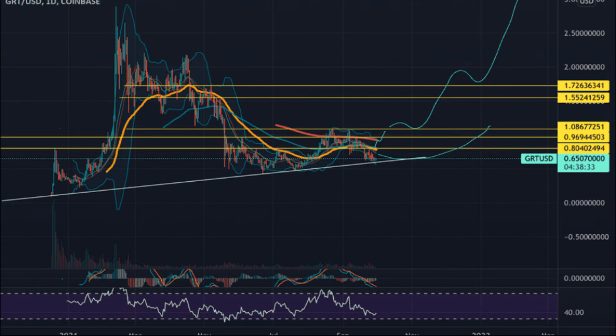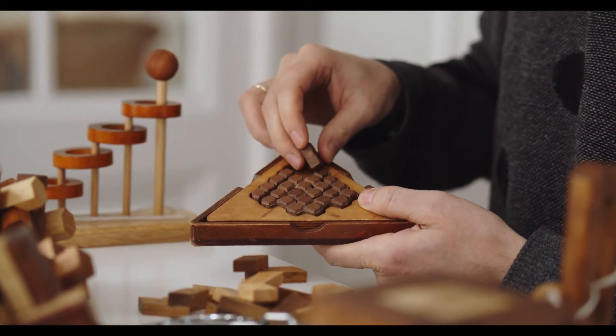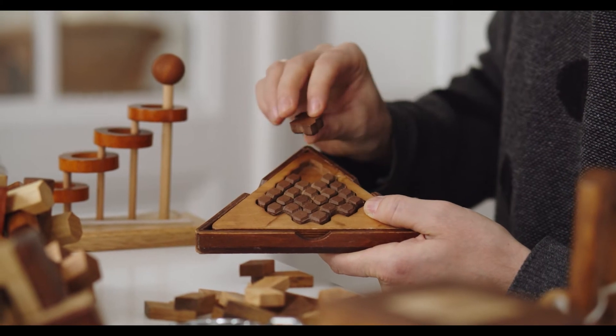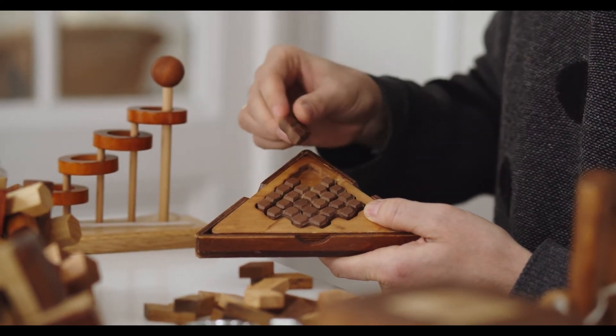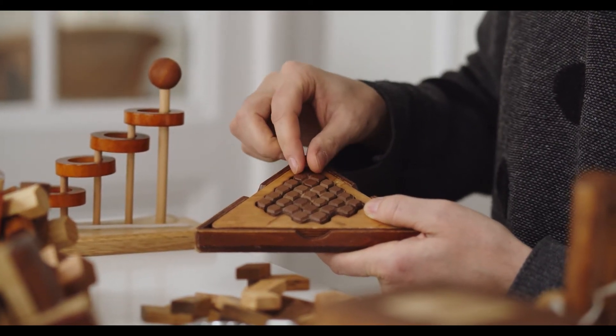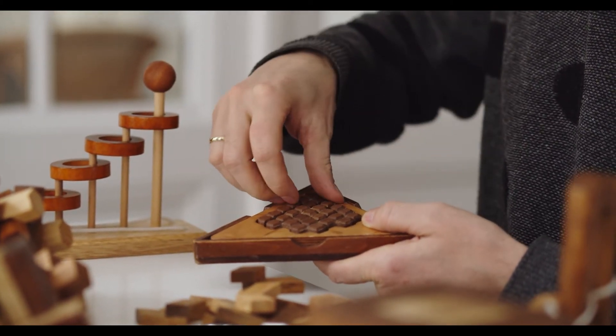The Graph Price Prediction 2022: The price of The Graph is predicted to reach a minimum level of $1.19 in 2022. The Graph price can reach a maximum level of $1.39 with an average price of $1.22 throughout 2022.